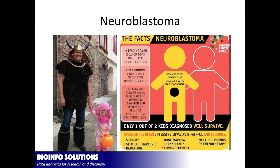He works on neuroblastoma in children. It's the leading cause of cancer death in children under the age of five. It's very aggressive, but the prognosis can be pretty good, that one out of two kids diagnosed will survive. Although the treatment that they use on these kids is pretty horrible, and they will have effects for the rest of their life.